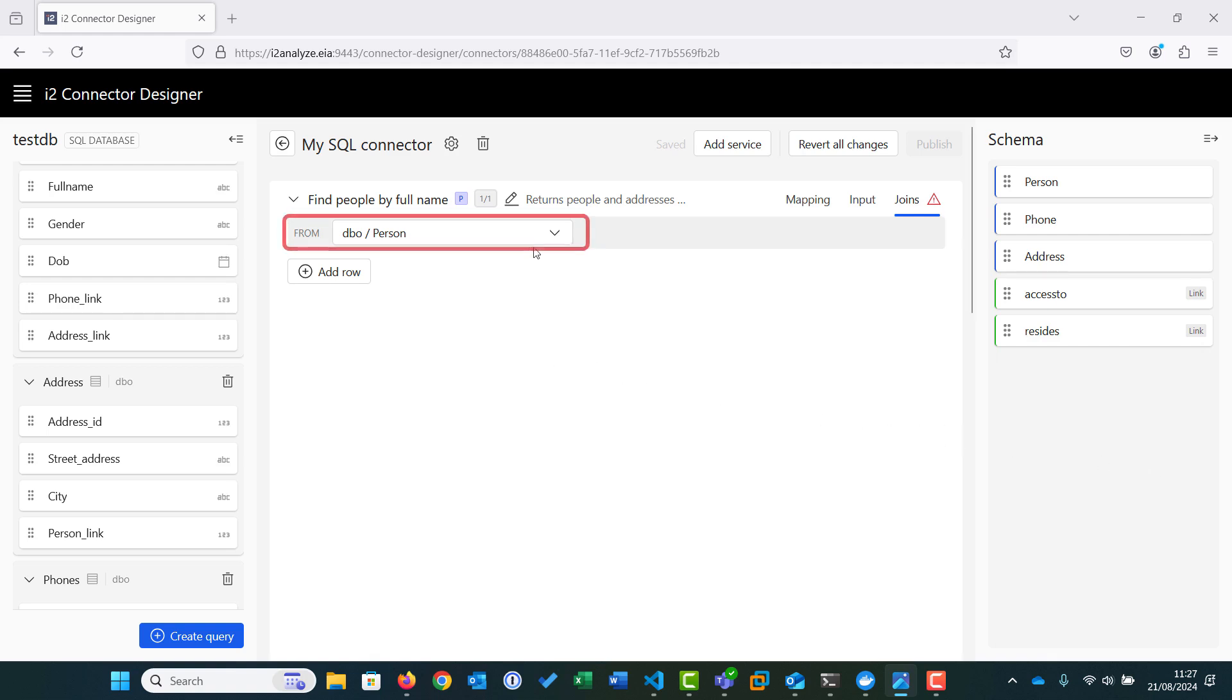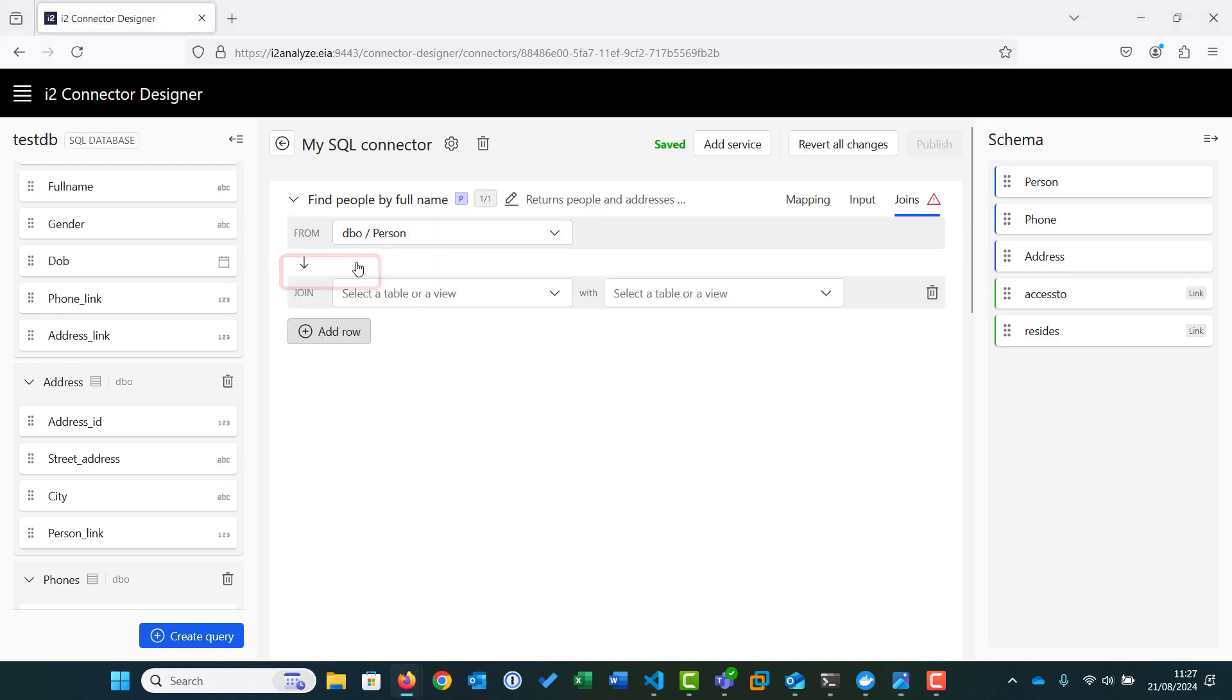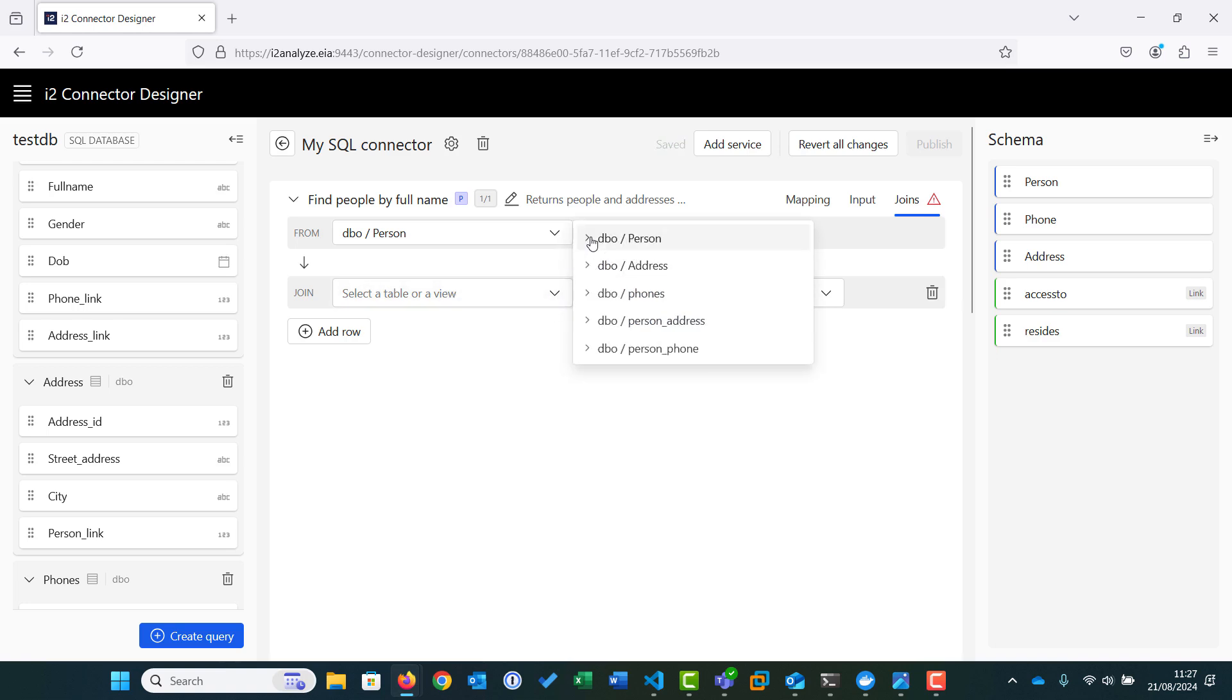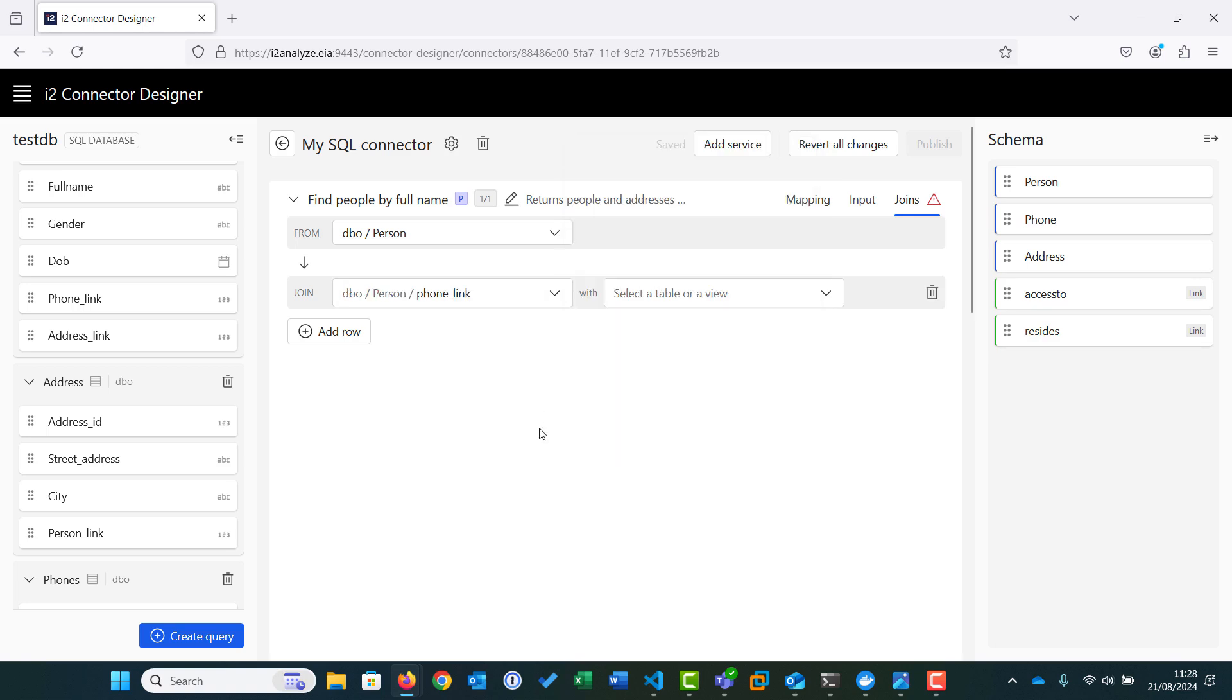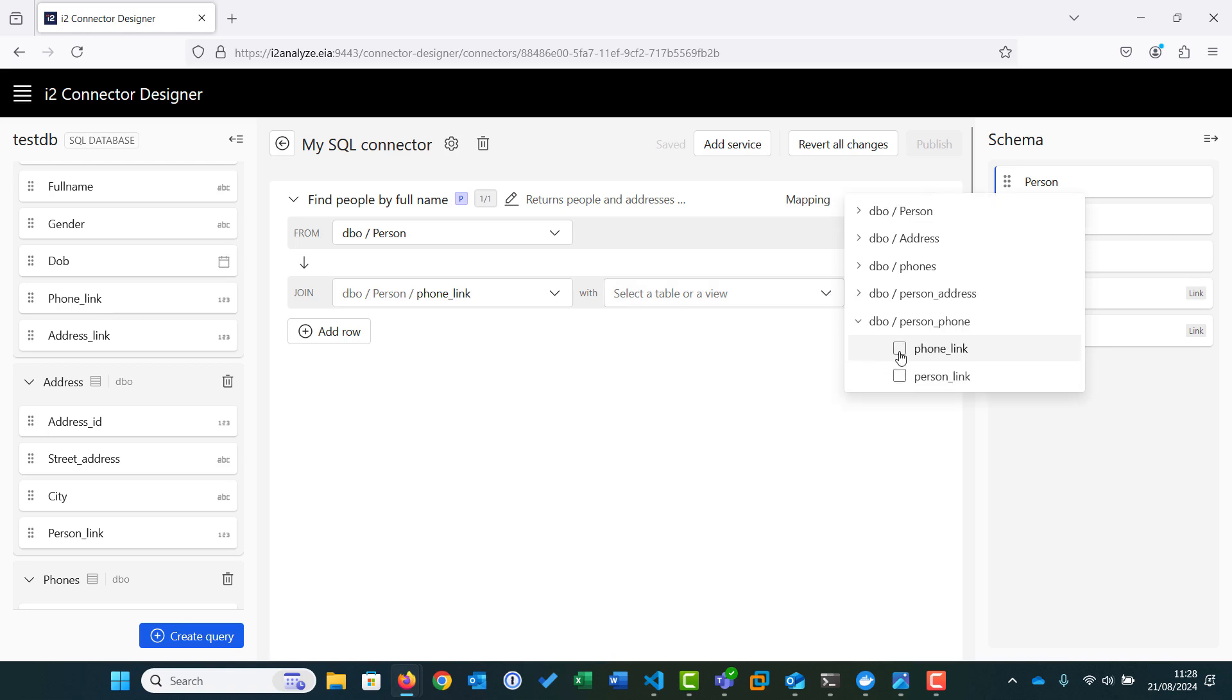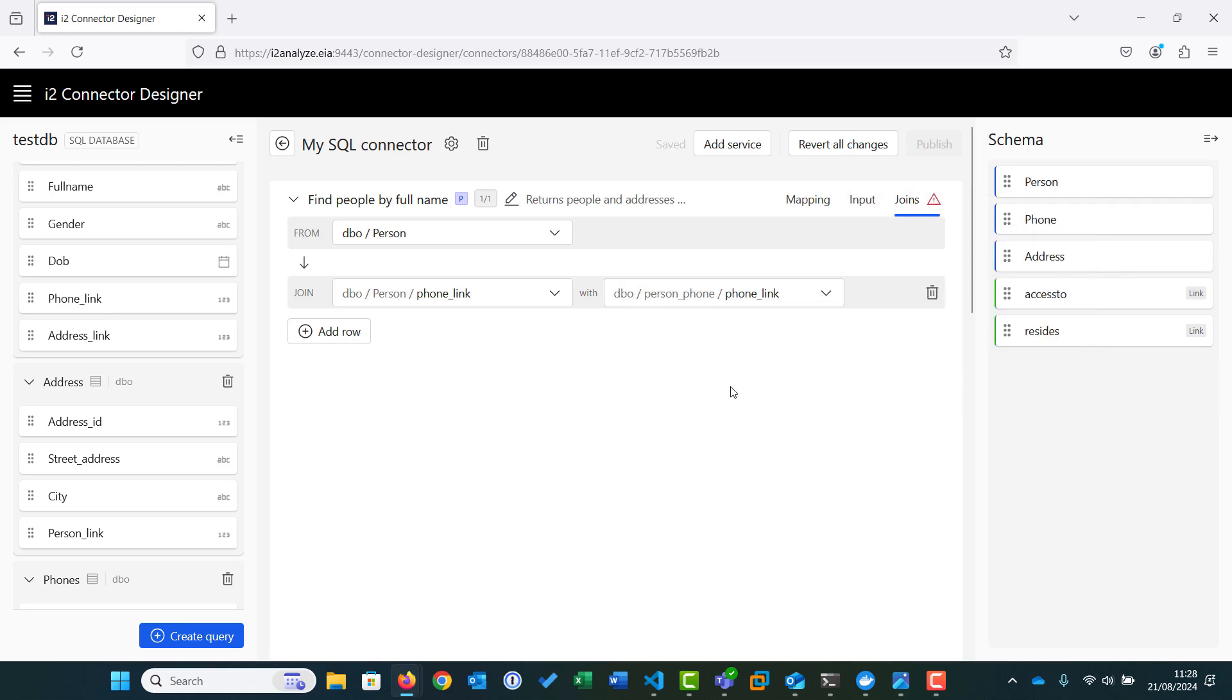To create a join, we first select the from table, which in our example is person. We then click Add Row to build the join. We will start by creating the joins necessary to associate the phones in the phone table with the people in the person table, via the person phone table. We need to join the phone link field in the person table with the phone link field in the person phone table.